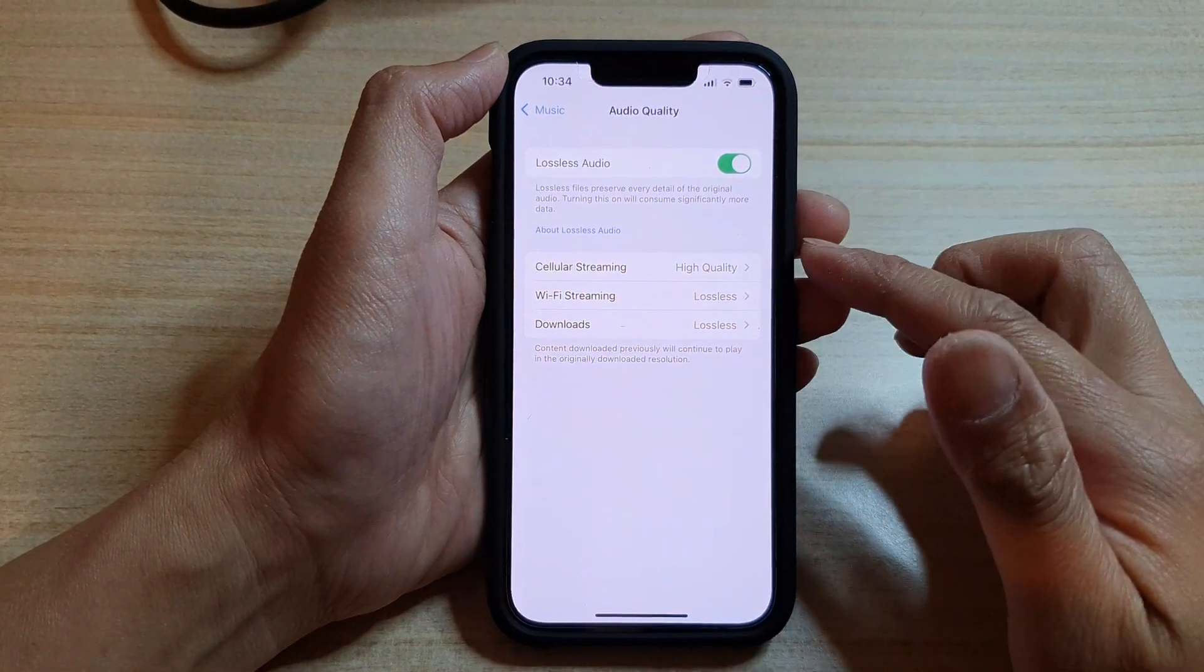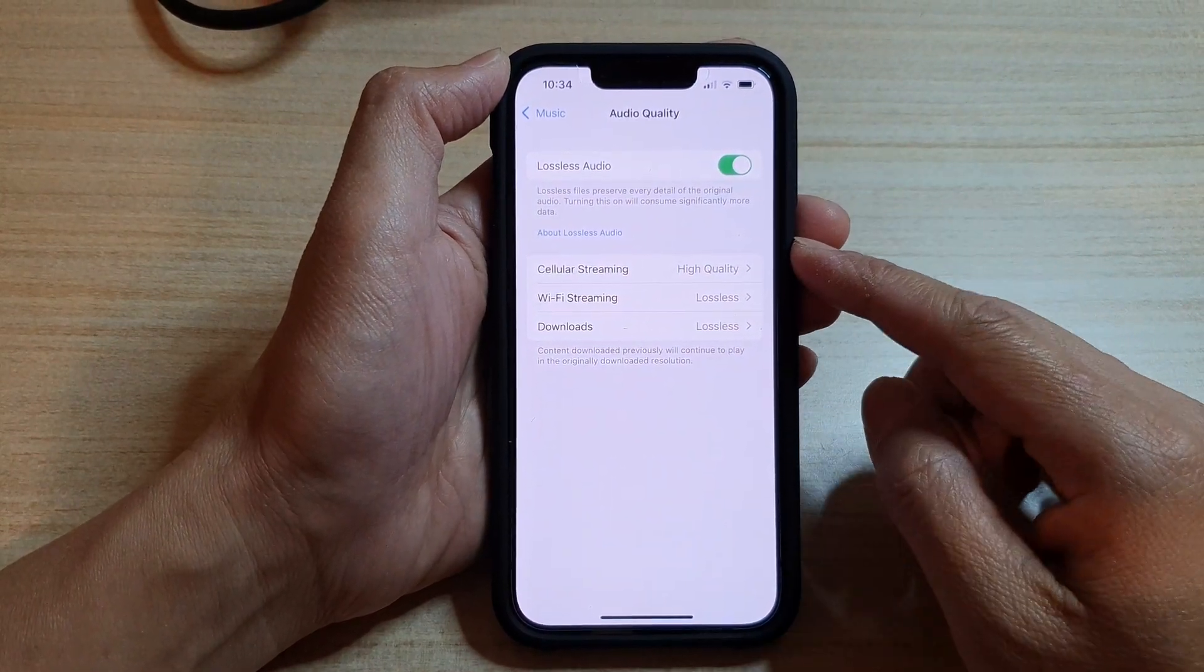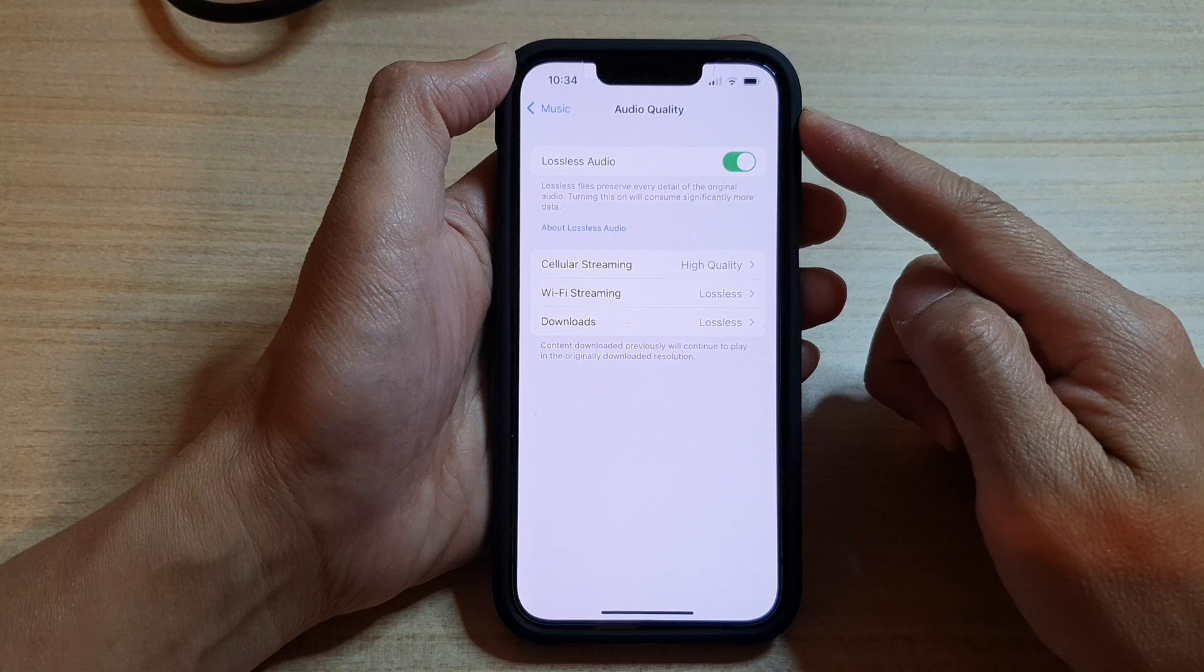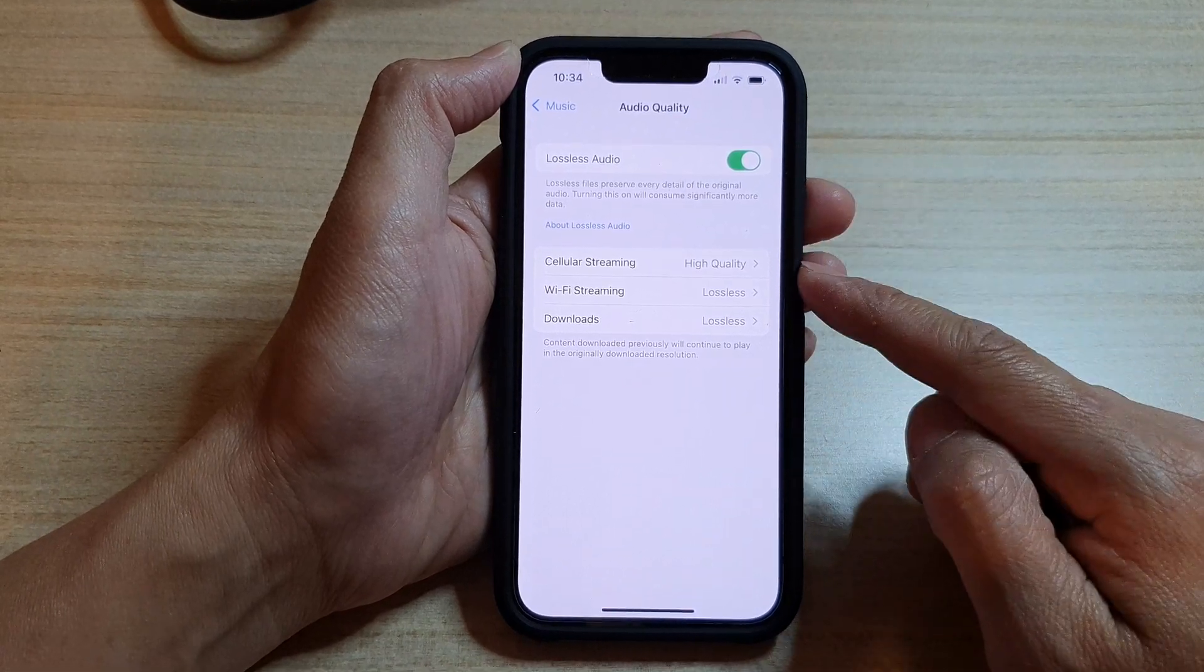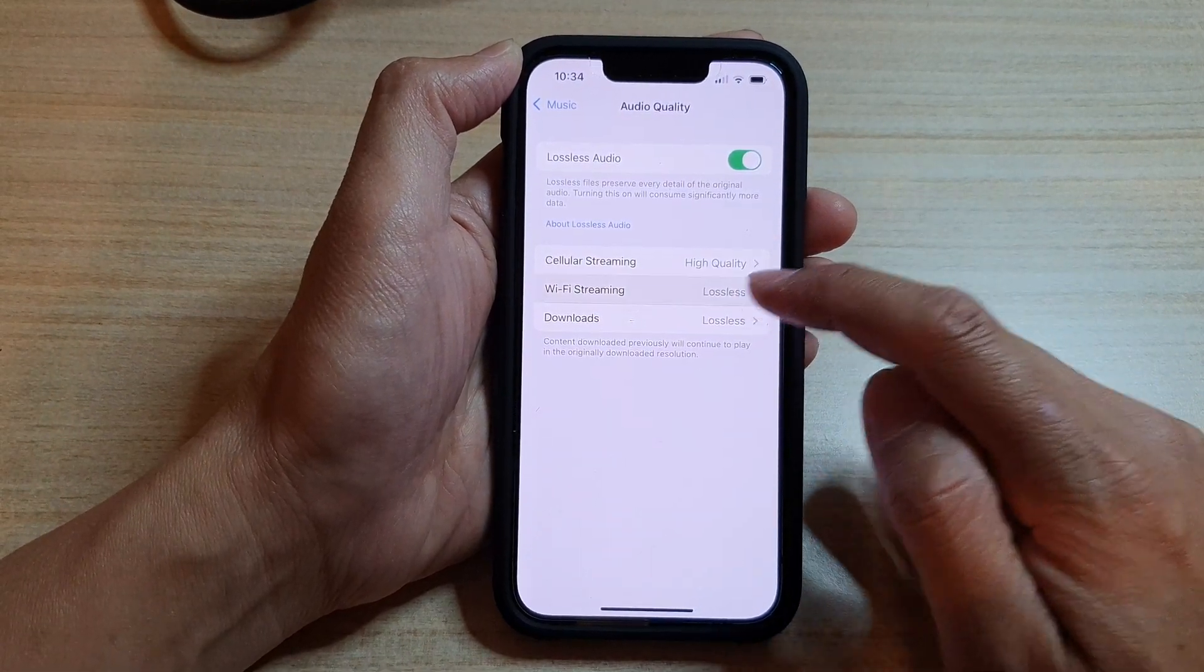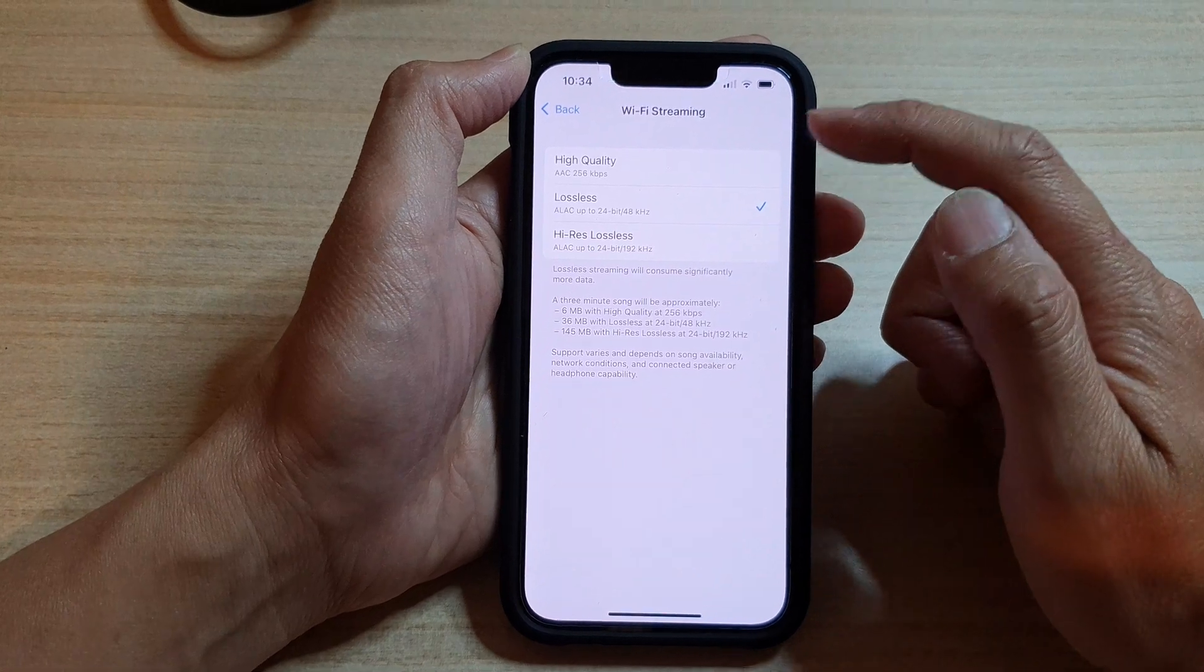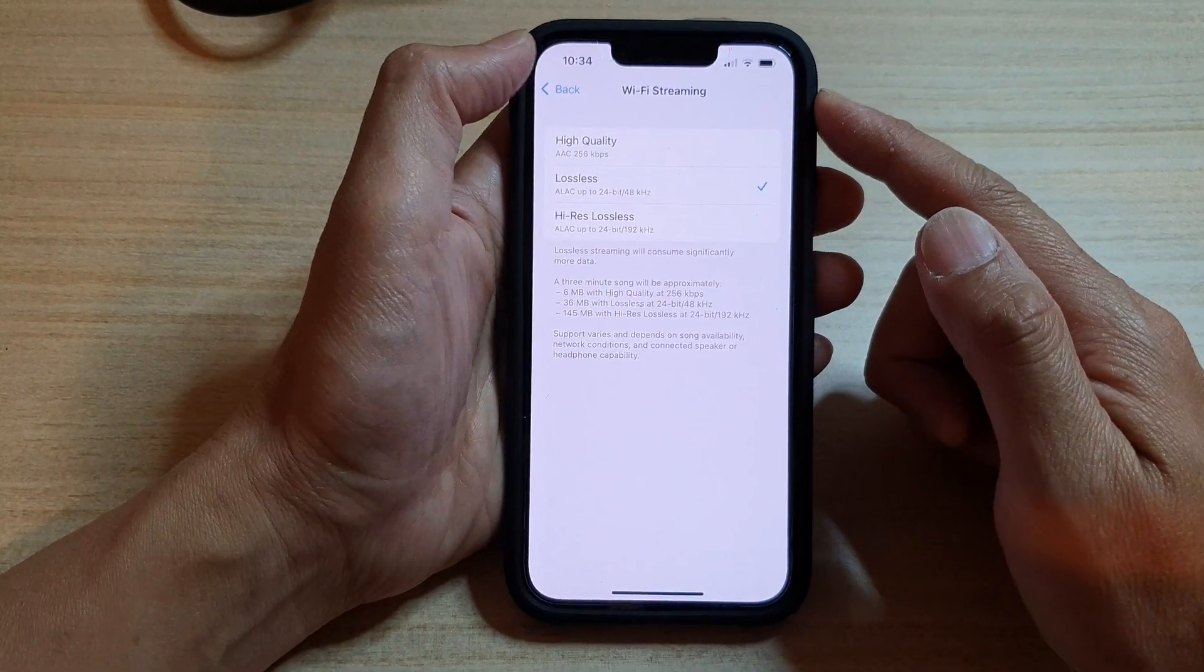Hi guys, in this video we're going to take a look at how you can set Apple Music audio quality Wi-Fi streaming to lossless or high quality on the iPhone 13 series.